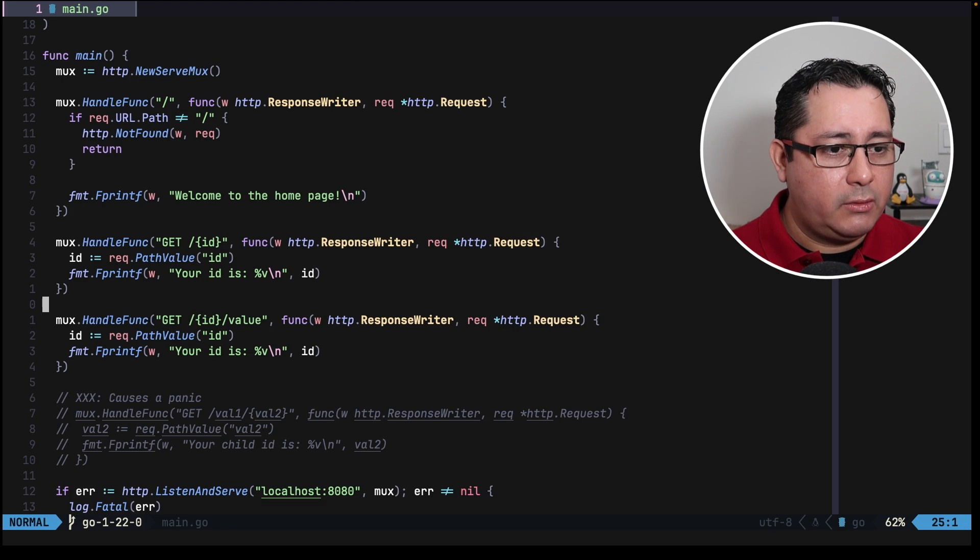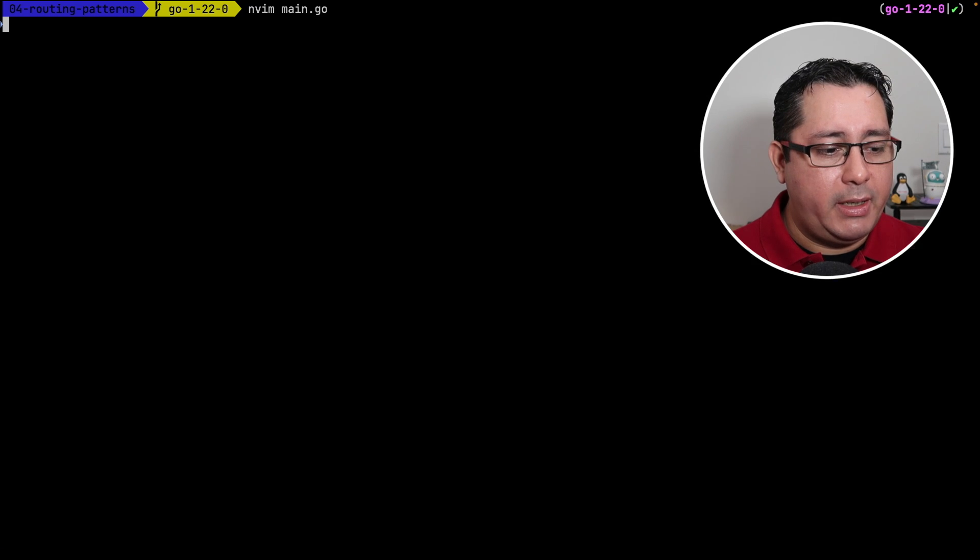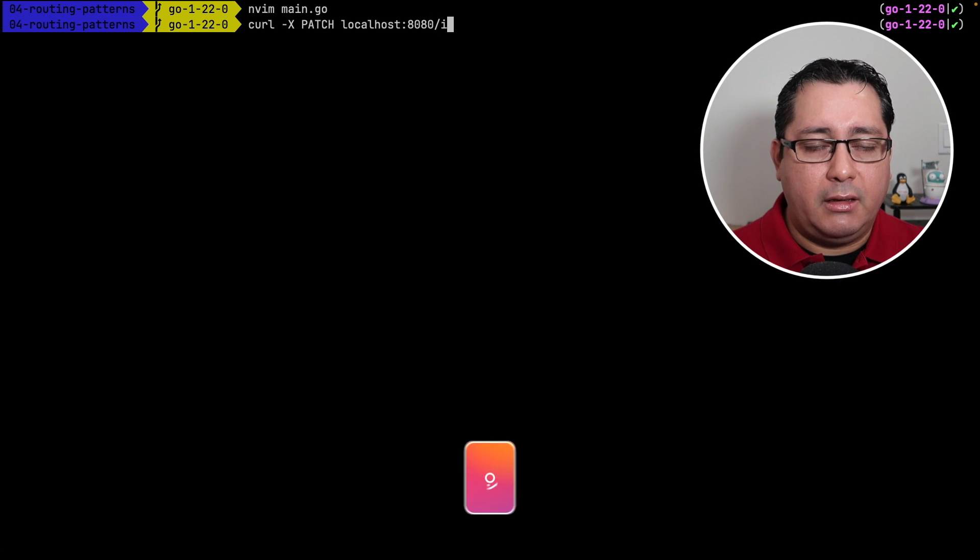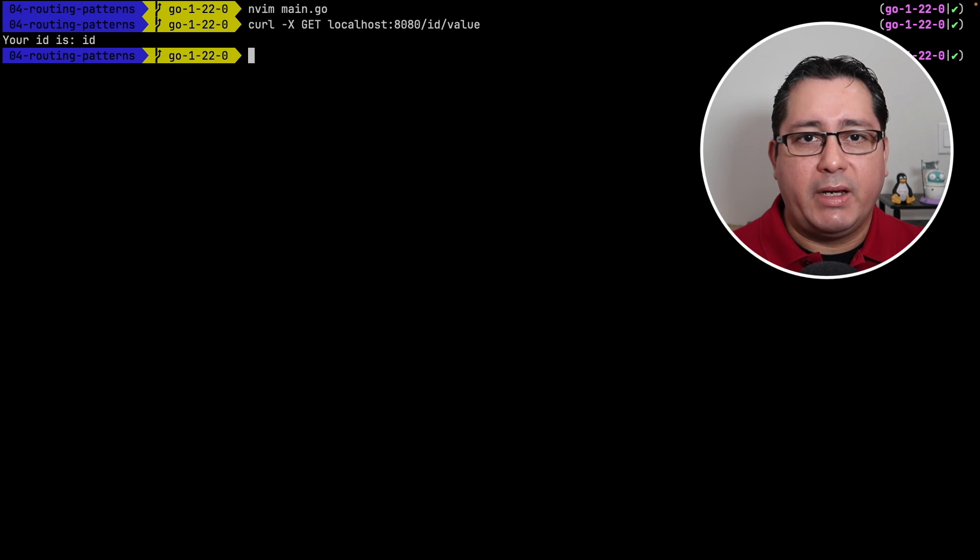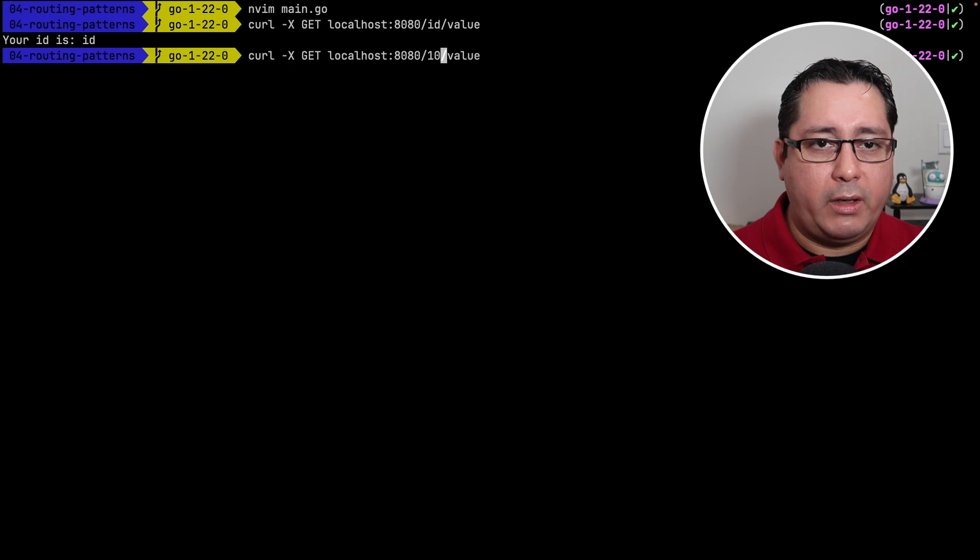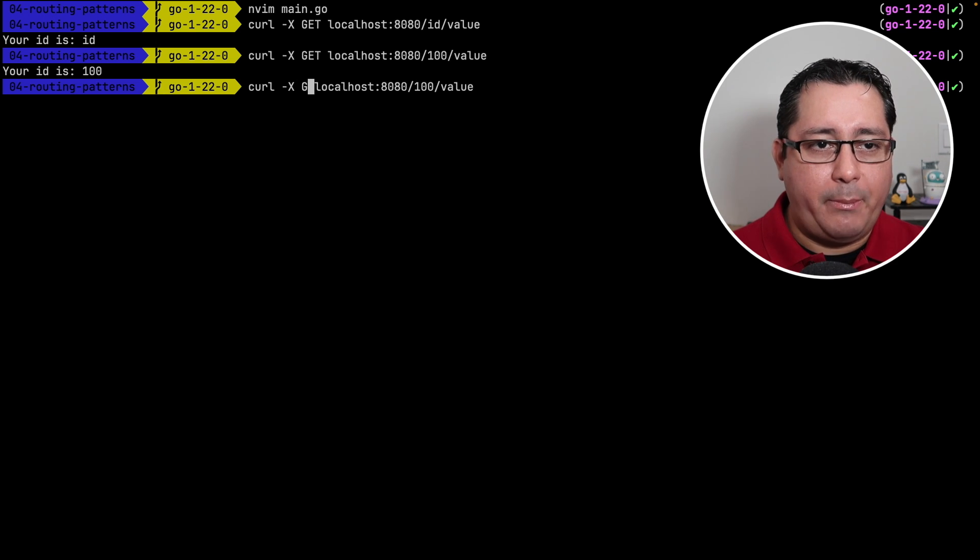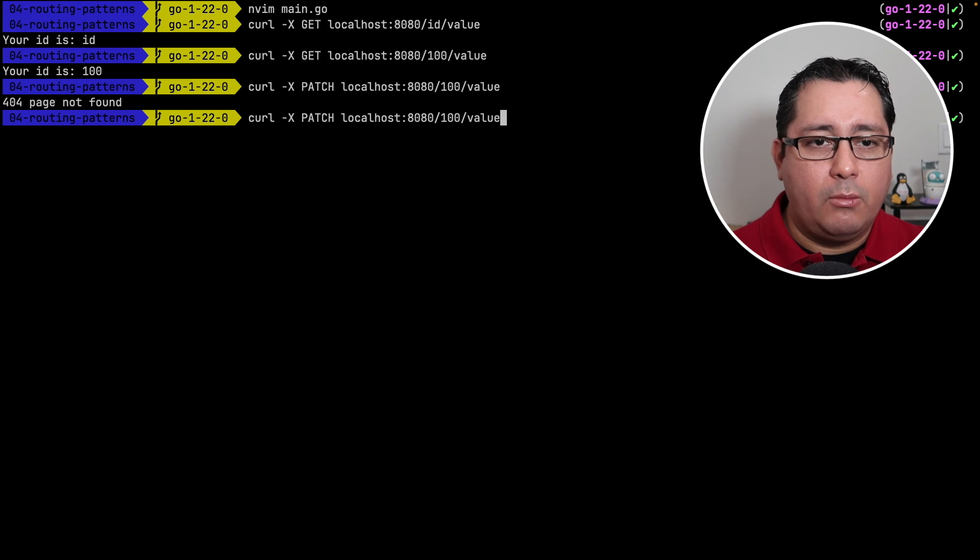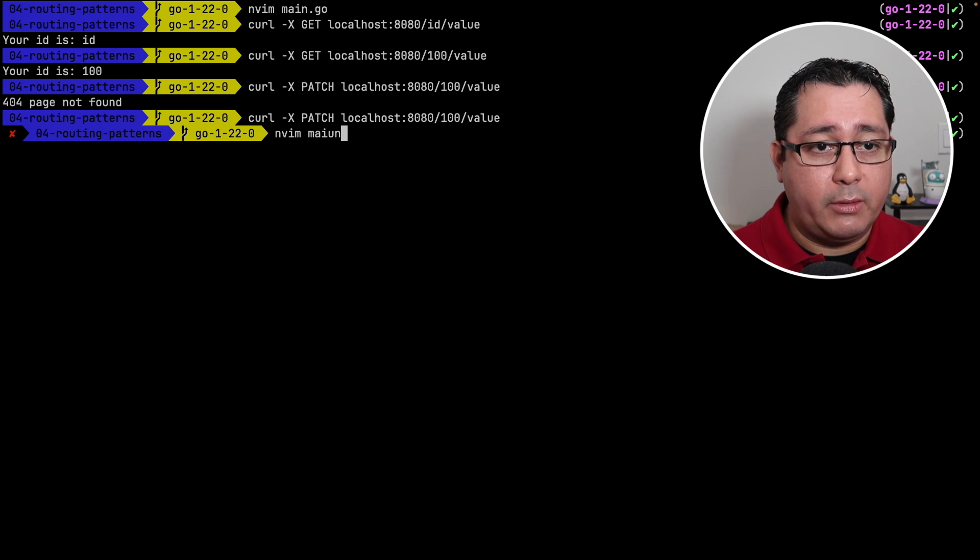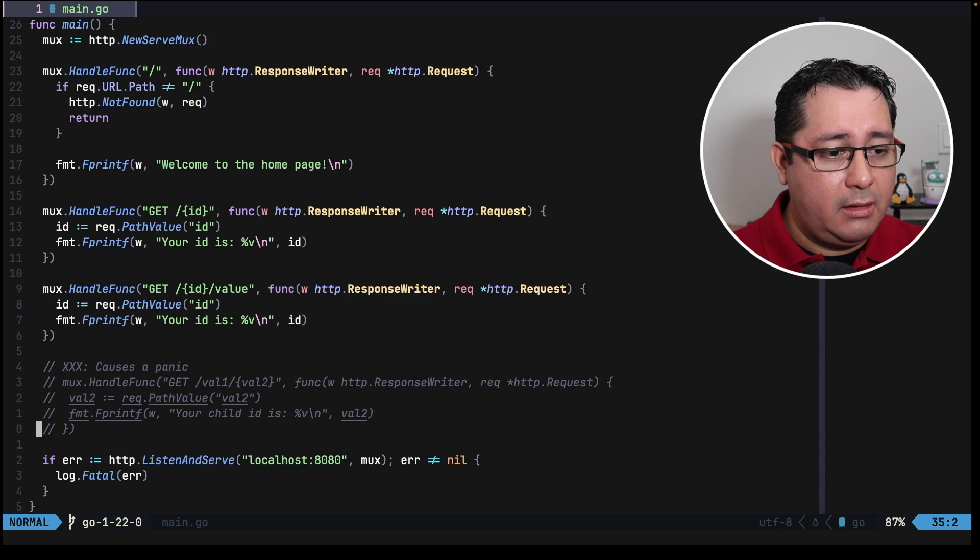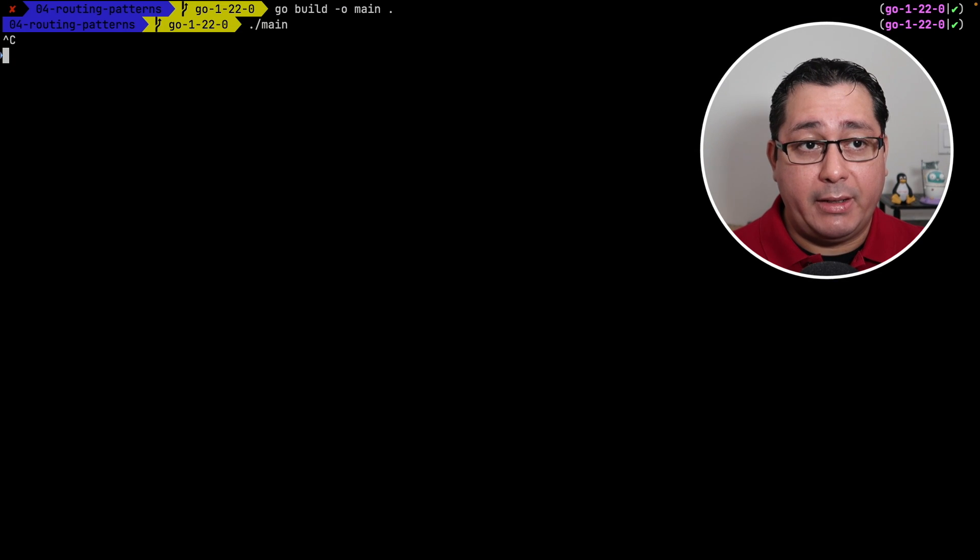So right now, if I run main, if you go back to the code, you will see that I have a GET and id value. So if I do, let me exit this and do a curl id value. Let me change to GET. And my id is id. If I change it to, I don't know, 100, you will see that id is 100. Now, obviously, if I use a method that is not defined, it will give me a 404. Or more importantly, if I try to do what I told you before about defining a route that happens to be a similar path, it will immediately panic.